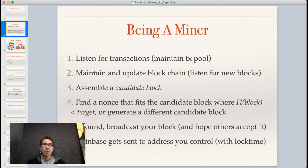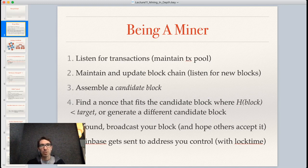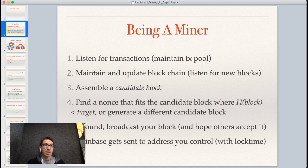You are going to try to assemble a candidate block — produce a block that other miners will accept. You'll take some transactions from your mempool, put them together into a block, and create it in such a way where the hash of that block using double SHA-256 is less than the target. If not, you generate a new candidate block. If your hash is less than the target, you can broadcast that block; otherwise you keep trying.